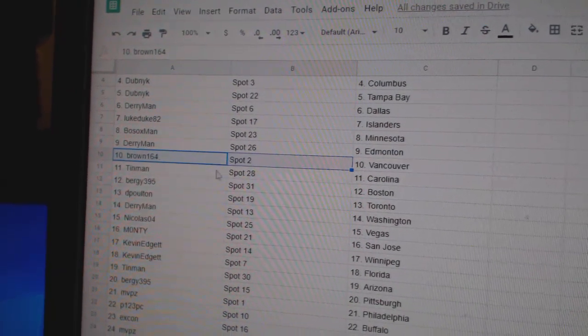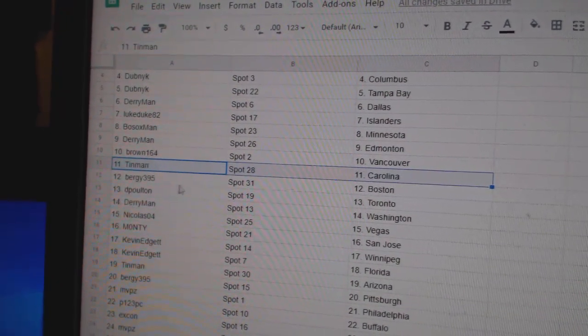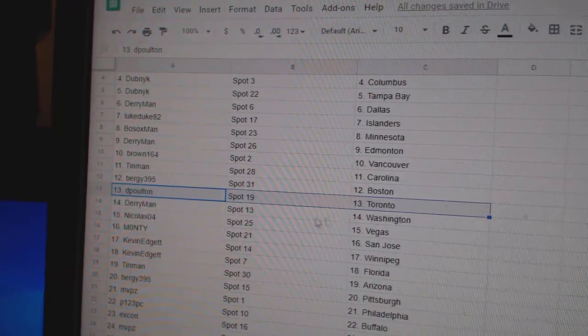Derry, Ed, Muddy. Brown, Vancouver. Good luck. Tin Man, Carolina. Bergie, Boston.